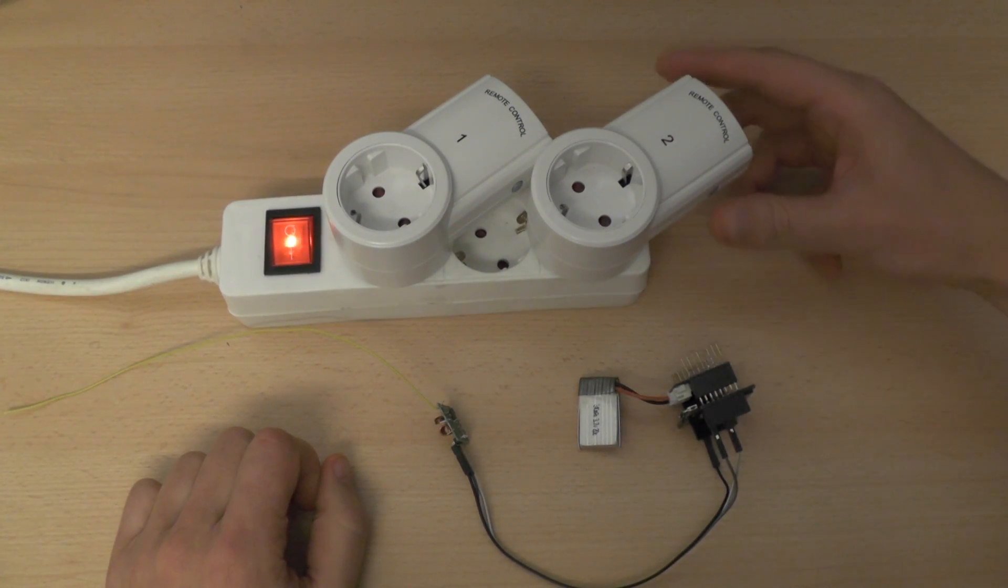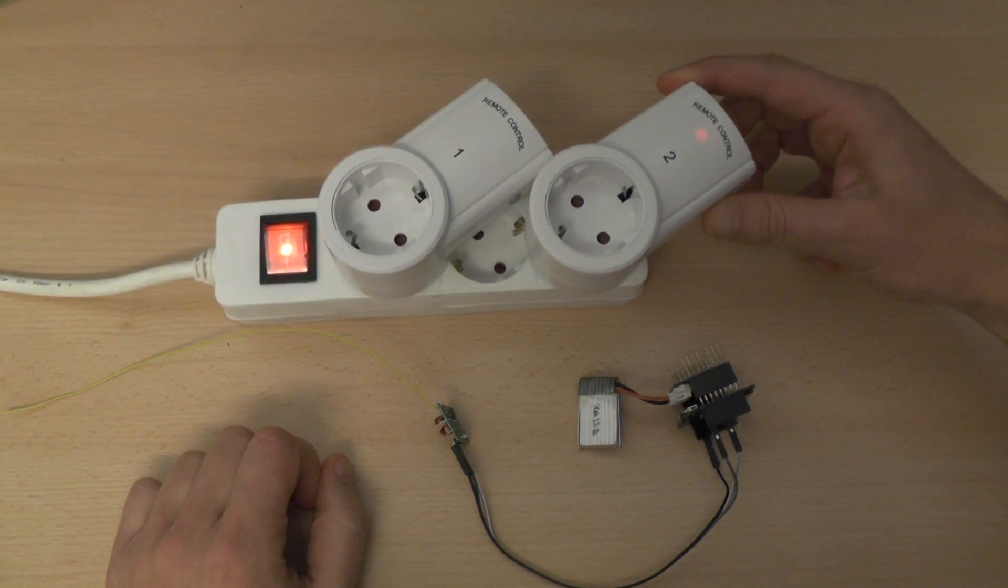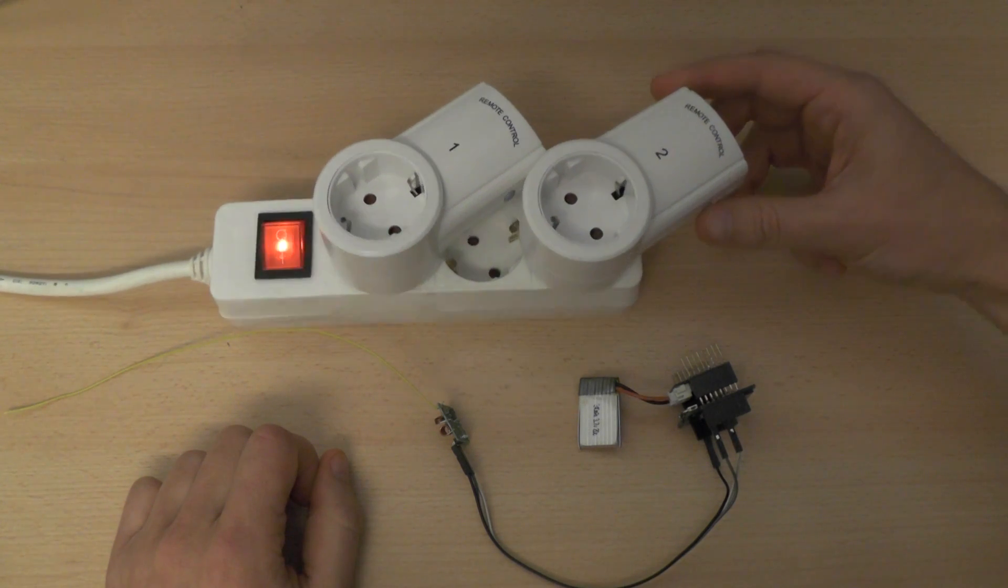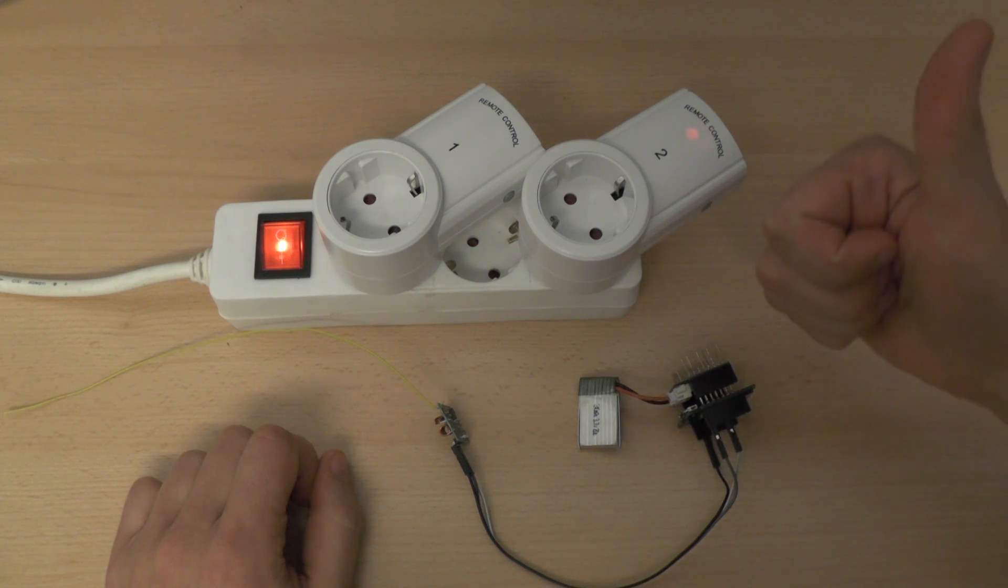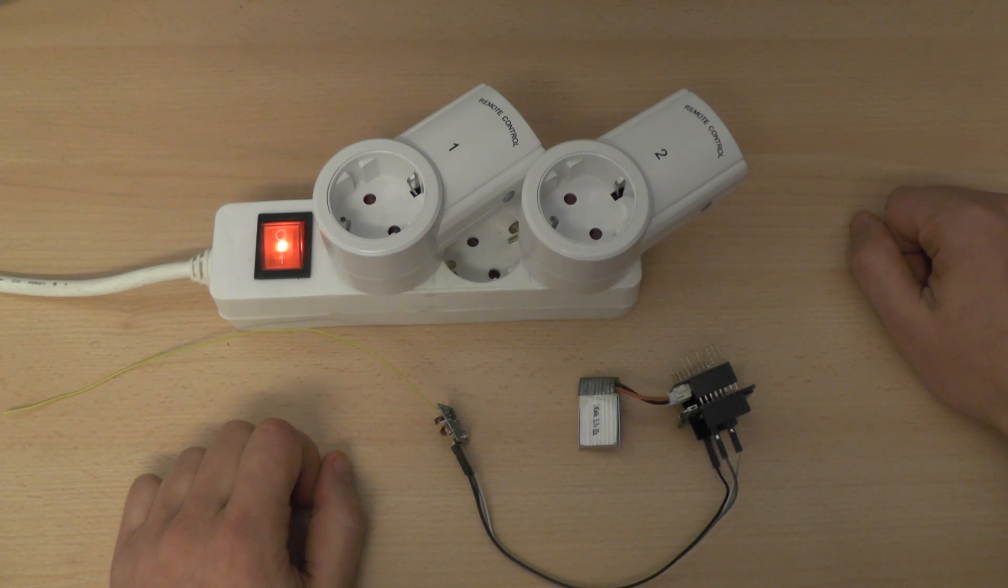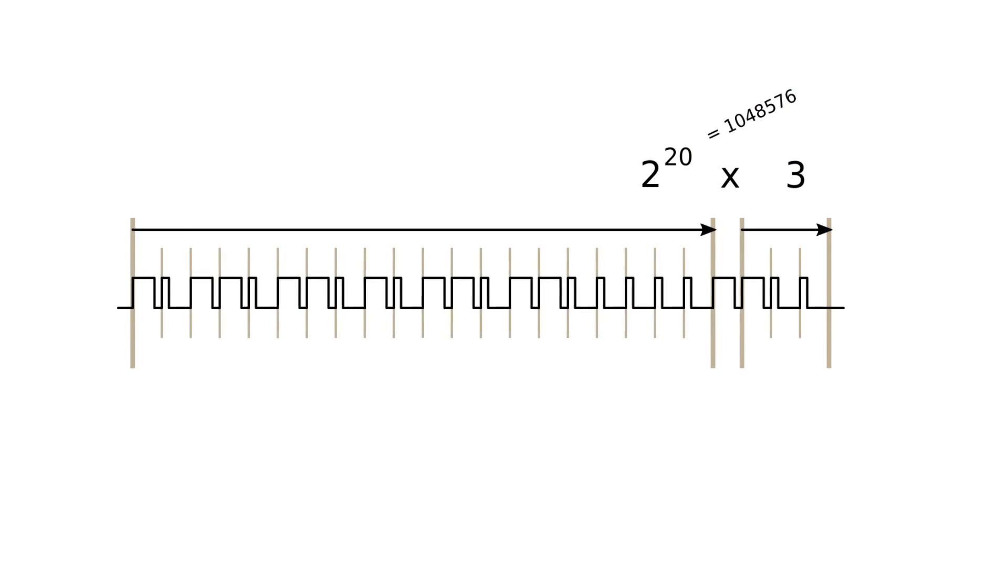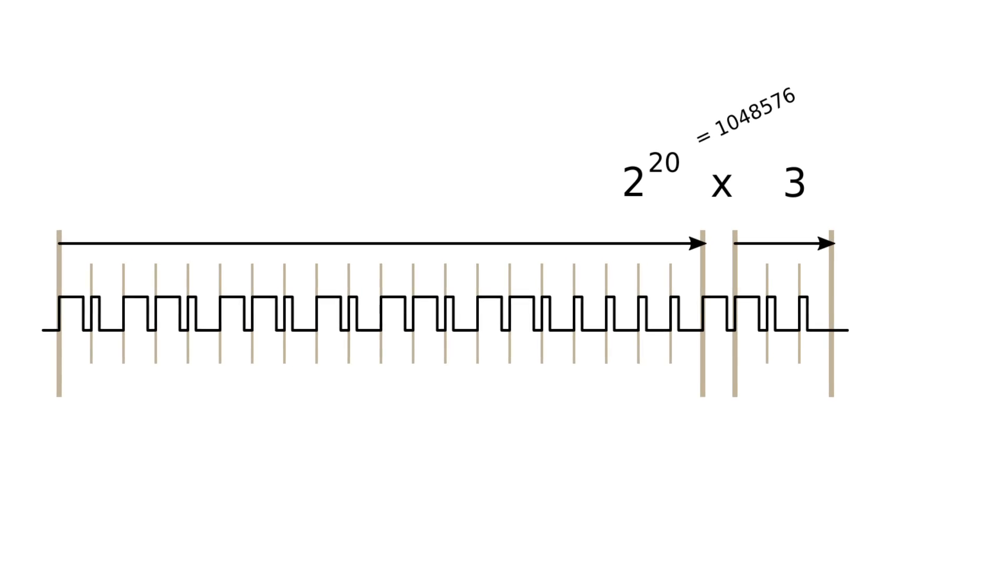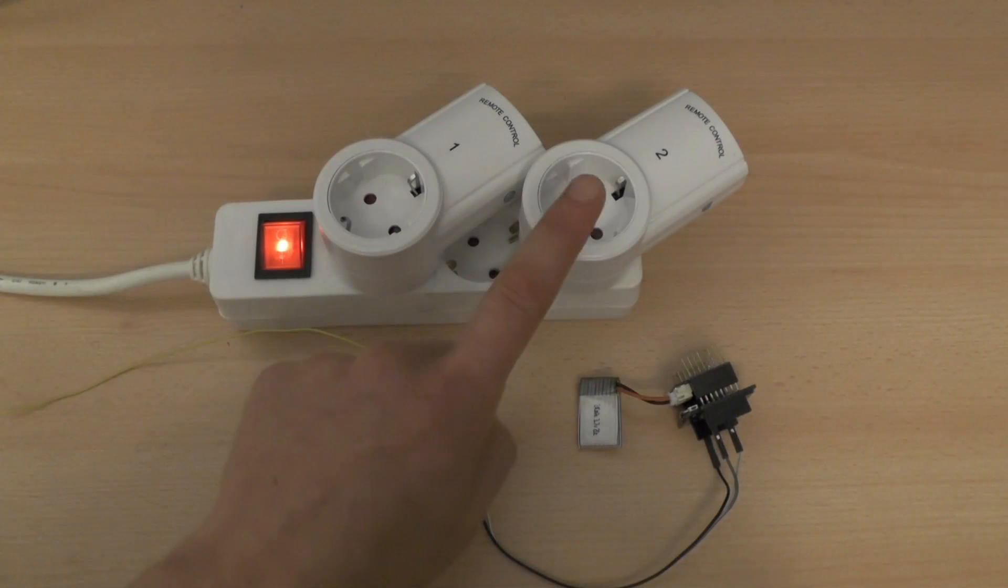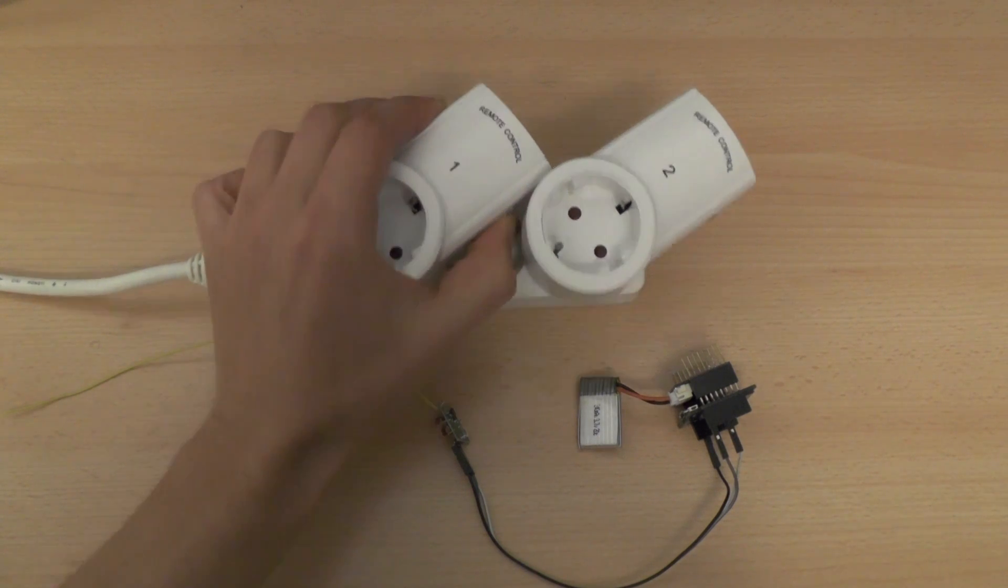Then simply send a command either on or off with the ID and channel you like. I simply run the test sketch with the codes I like and it reprograms it and starts switching it on and off. This gives you the possibility to control 1,048,576 x 3 individual devices using one sender. Or you can even program multiple ones with the same code if you need.